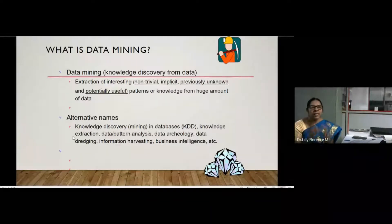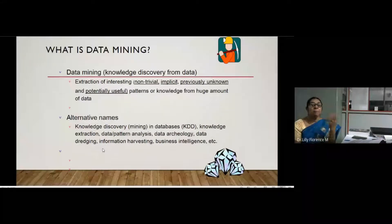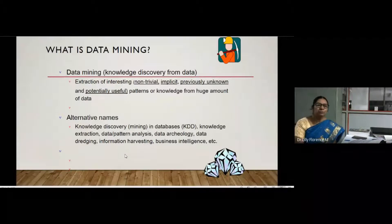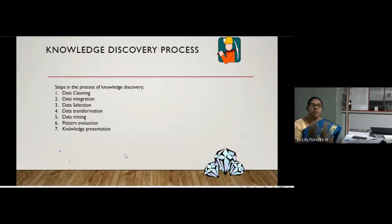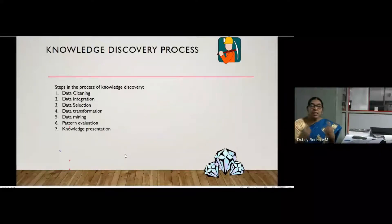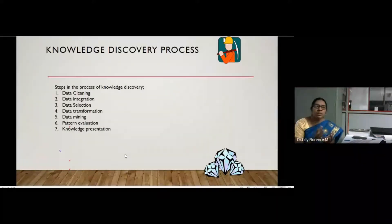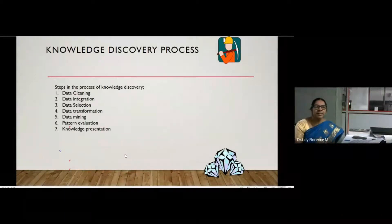Data mining can also be called knowledge discovery from data. Some other names include knowledge extraction, pattern analysis, data archaeology, data dredging, and information harvesting. Data mining is a powerful tool which helps to get knowledge from huge volumes of data. Nowadays data is very important — enterprises ask for your name, mobile number, and other details because data is critical for marketing and generating knowledge.